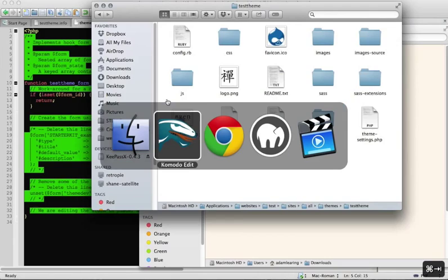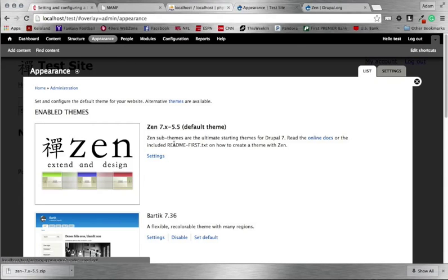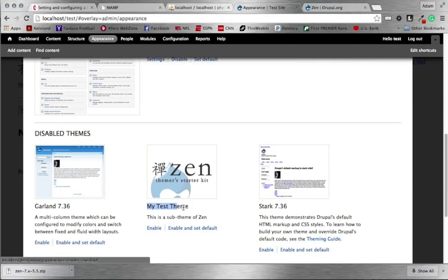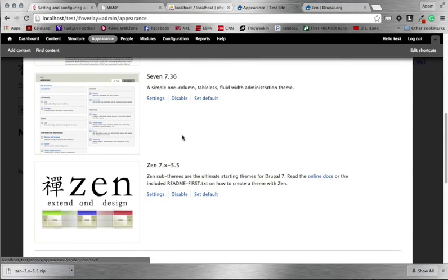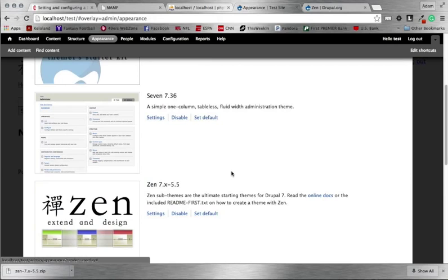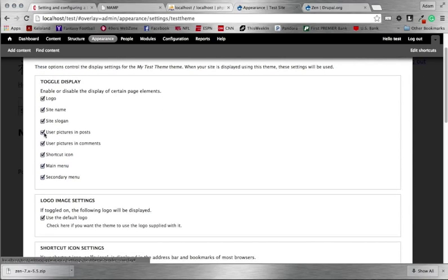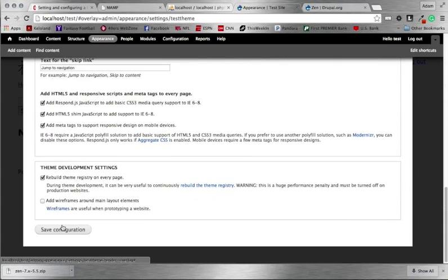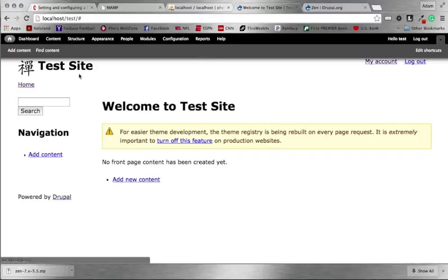Now go back to your site, head into Appearance, and you'll see 'My Test Theme' is now available. Click 'Enable and set default'. Make sure to keep Zen enabled but not as the default, since our sub theme depends on it. Disable Bartik since we don't need it, and keep Seven as the admin theme. You can also go into Settings to change breadcrumbs and other configuration options. Refresh the page and you'll see it now says 'Welcome to Test Site' — we've switched to our Zen sub theme.